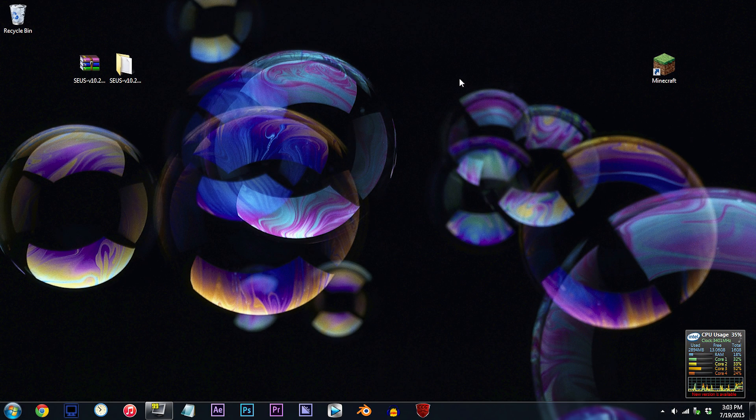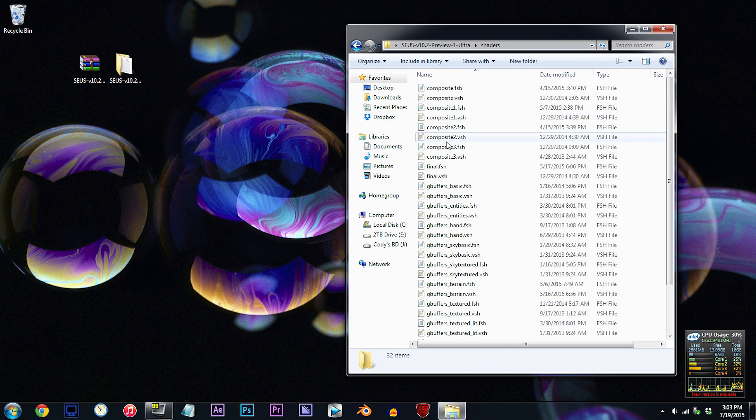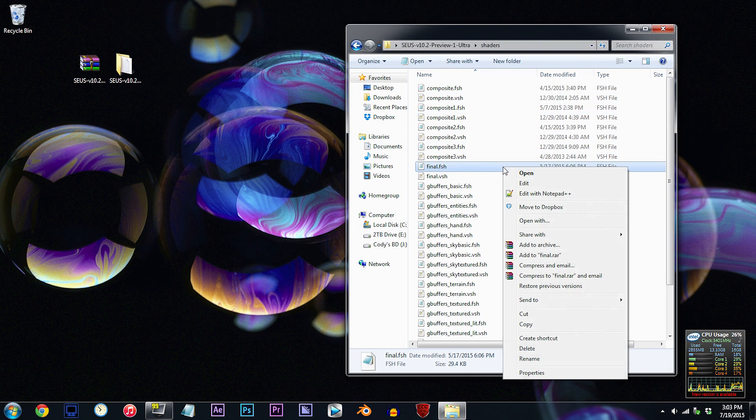Alright, have the Seuss shader unzipped and ready to work with on the desktop. Double click the folder, double click the shaders folder, and locate final.fsh. Use Notepad++, open it up.